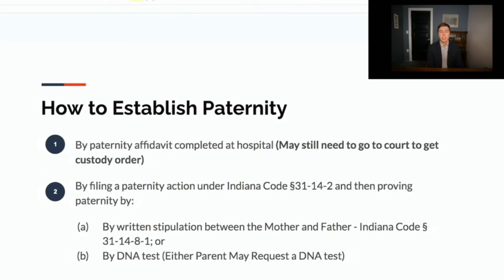So how is paternity established? First, it can be established by a paternity affidavit, which is signed at the hospital within 72 hours of the child's birth. If you sign the paternity affidavit though, you still may need to go to court and establish paternity to get a court order. The second way is by filing a paternity action under Indiana Code 31-14-2. You can prove paternity by having both parties agree, or by a DNA test which either party can request. It's important to know that the DNA test can be waived and either party can agree to establish paternity by a formal agreement.